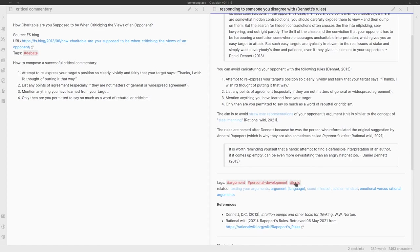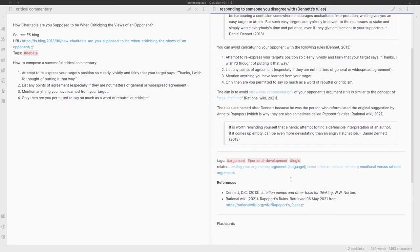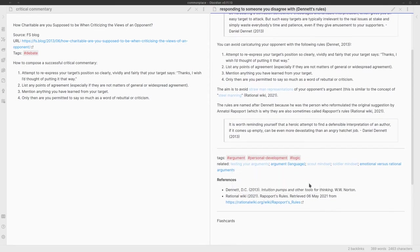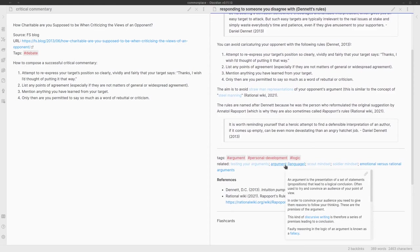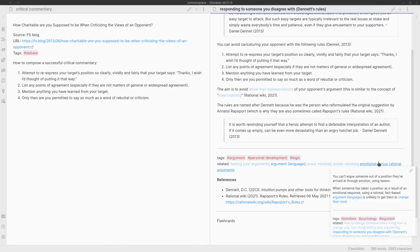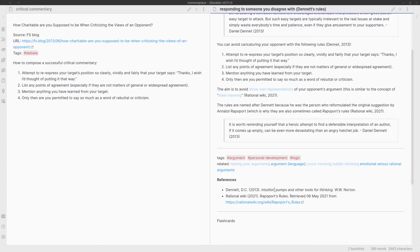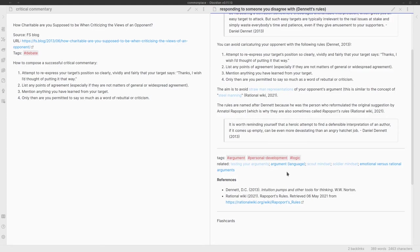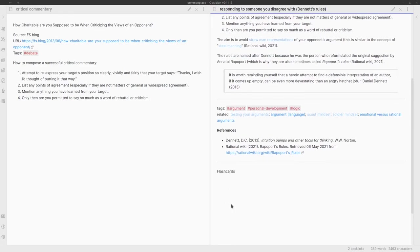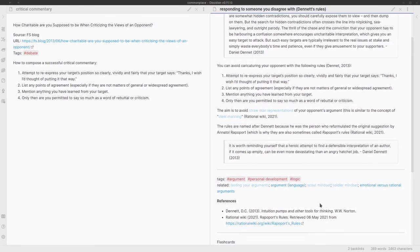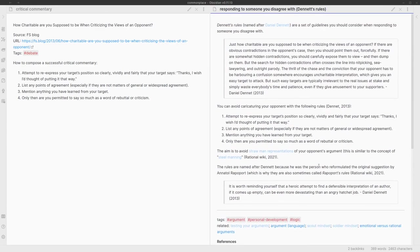I've also added a list of related posts. You can see argument, so I do have some information on argument. I do have some information on emotional versus rational arguments. I haven't yet created notes on scout and soldier mindsets—that's from a new book by Julia Galef called Scout Mindset—and I haven't yet created a note on testing your arguments. But I know that these are things that are important to me and which I'm going to want to expand at some point. I've got my references, and I haven't yet created the flashcards that I'm going to use to help me remember some of the information in this note.